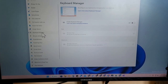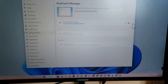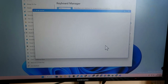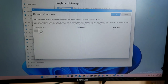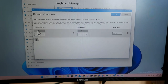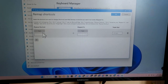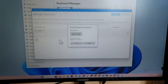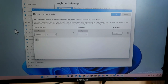Once PowerToys is installed and opened, click on 'Keyboard Manager.' Enable the keyboard manager option, then click on 'Remap a shortcut.' Click the plus icon, and in the 'Physical shortcut' field, type the customized shortcut you want as your final input. For example, I want Windows+C, so I click 'Type,' press Windows+C, and click OK.